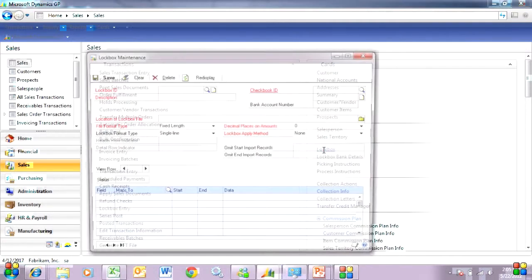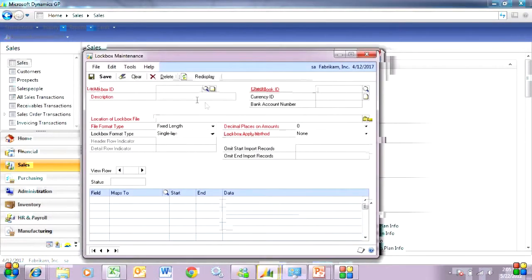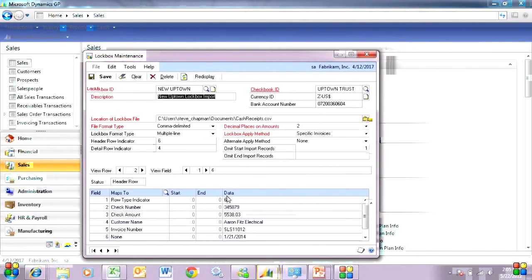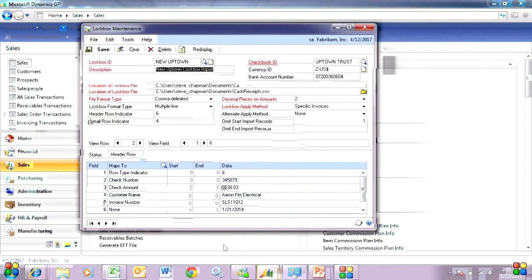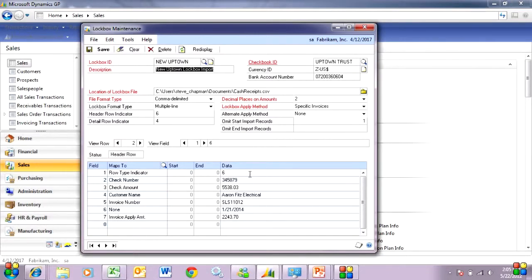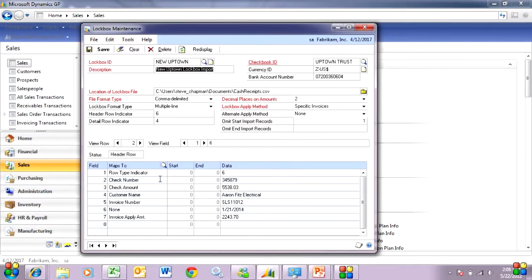I go to lockbox and pull up my lockbox ID. And here I'm matching the file from my bank to the fields within GP. In this case I'm using a multi-line format which means I've got header information and I've got detail information. This is a header record right here. On the right hand side you see the data in my file. On the left hand side you see the fields in GP that it's going to be matched to.